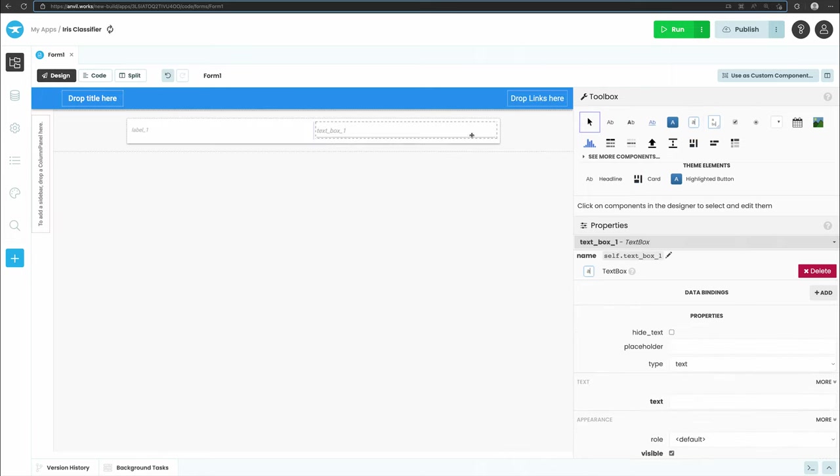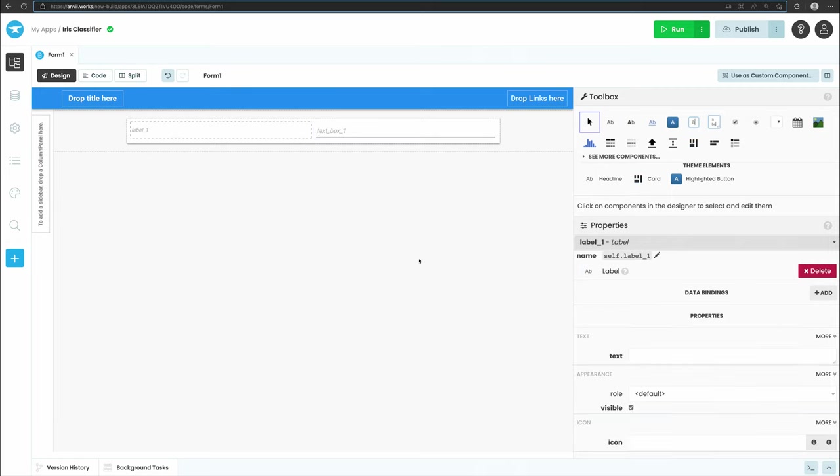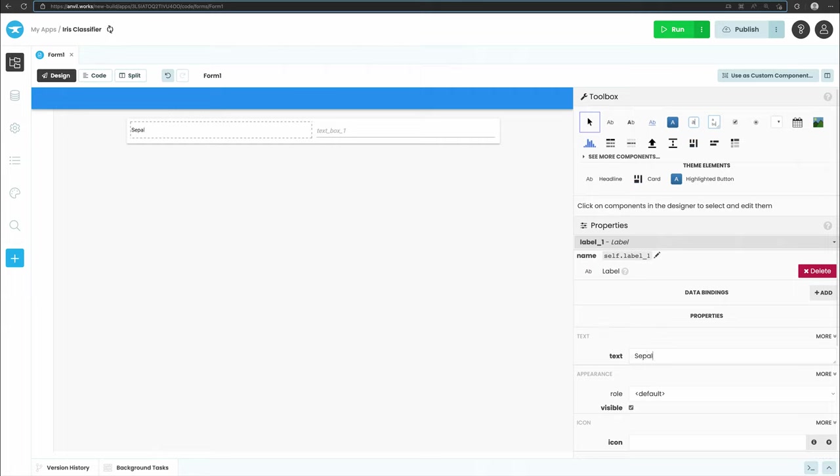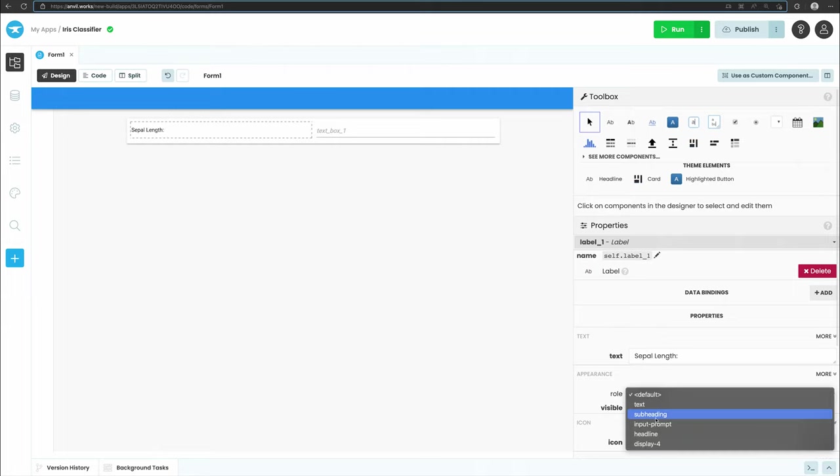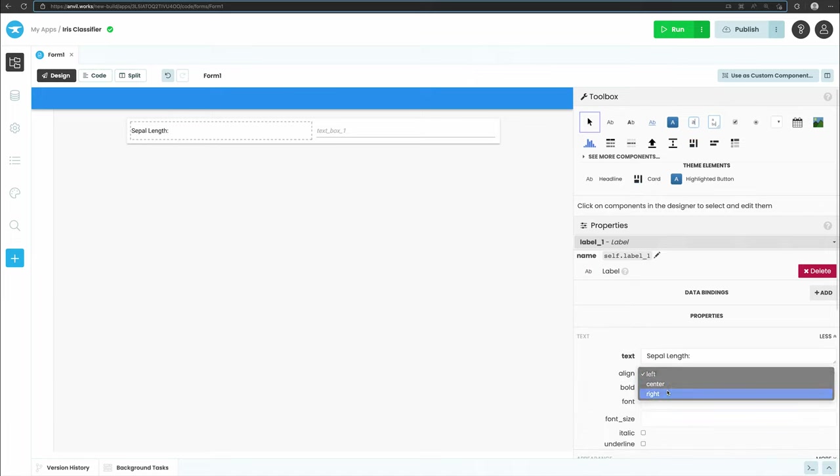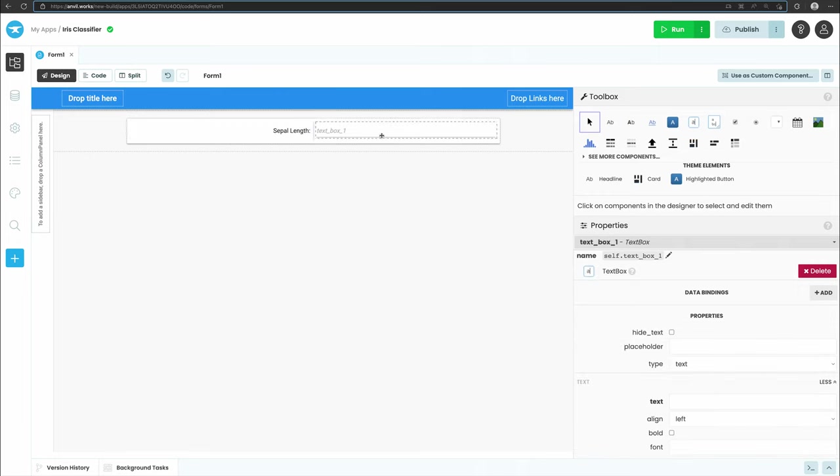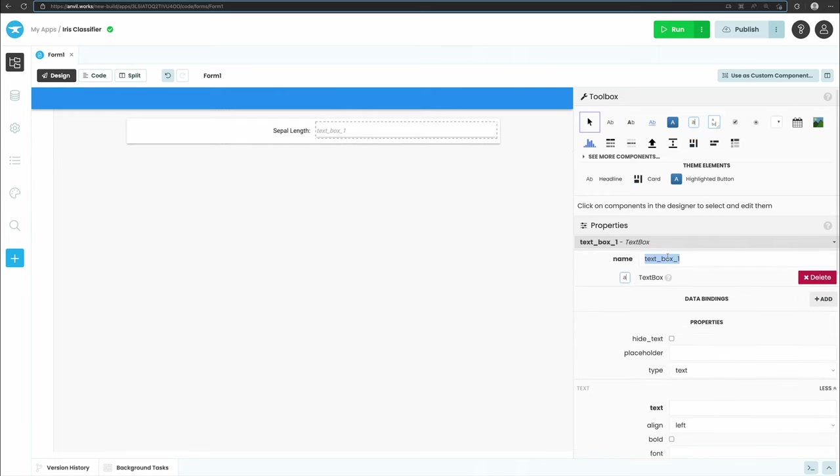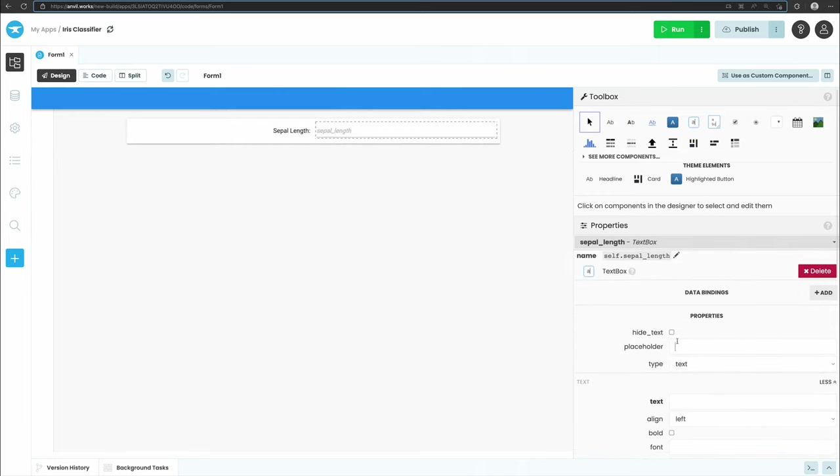Next, we will set up the label and textbox components so that users can input the sepal length of the flower they want to classify. Select the label we just added and in the properties panel on the right, change the text to sepal length. Change the role to input prompt and in the text section, align the text to the right. Then select the textbox we just added and change the name of the component to sepal_length. Let's style the textbox by changing the placeholder text to centimeters and changing the text alignment to center.